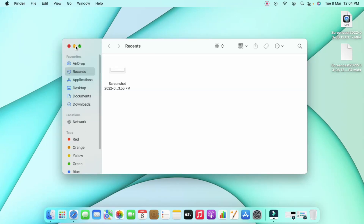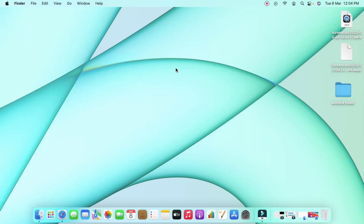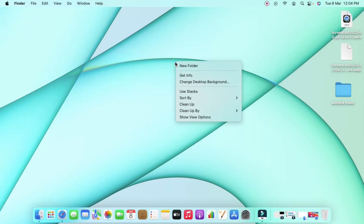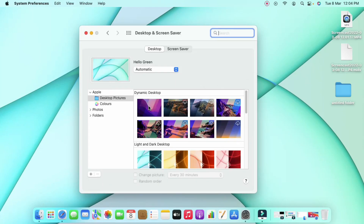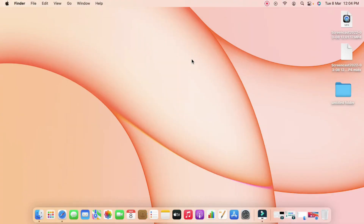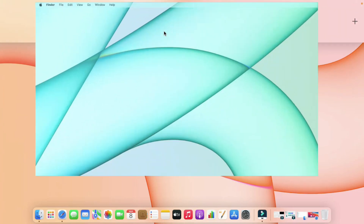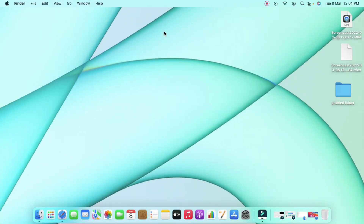On this desktop, I'm opening the Finder application and a Safari browser, then minimizing both programs. I'm also changing the desktop background image — selecting a different wallpaper for this desktop. Once changed, I'll switch back to Desktop One.